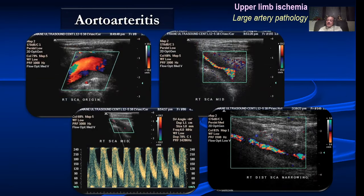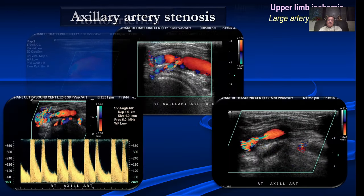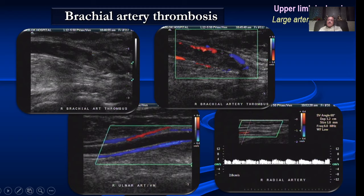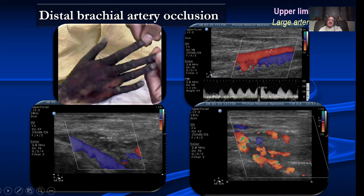Aortoarteritis is very common in the upper limb — the subclavian artery is very often affected, with a long segment of wall thickening and narrowing, which is very classical. We can have axillary artery stenosis with aliasing, narrowing of the flow channel, and very high velocities. We can have brachial artery occlusion — note the number of collaterals that develop in the upper limb. However, this patient had dampened flow — this lady had severe discoloration of the hand, and the cause was occlusion of the brachial artery, and both the ulnar and radial arteries were also occluded. A very severe case.